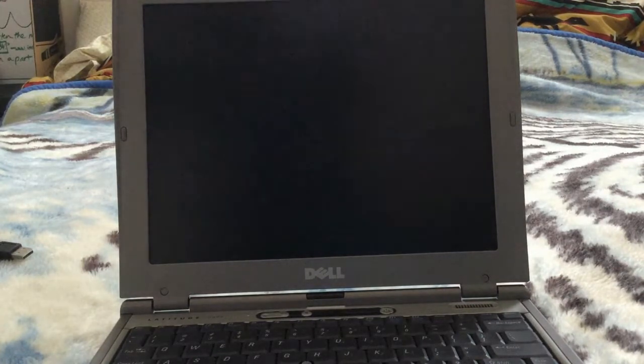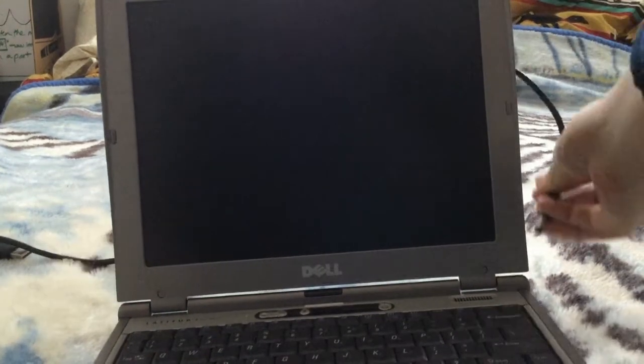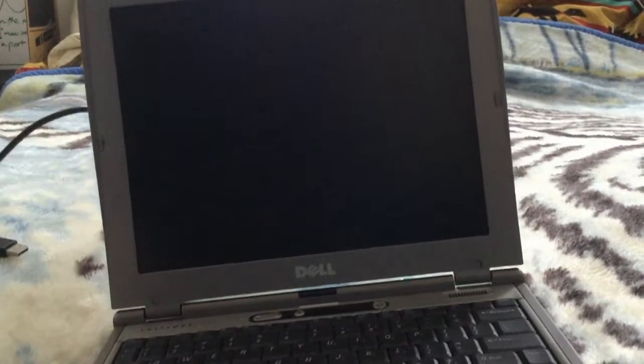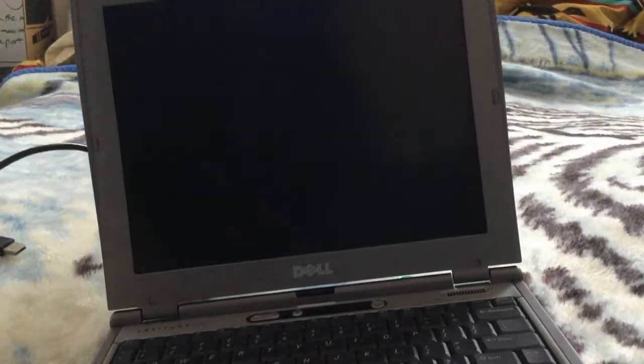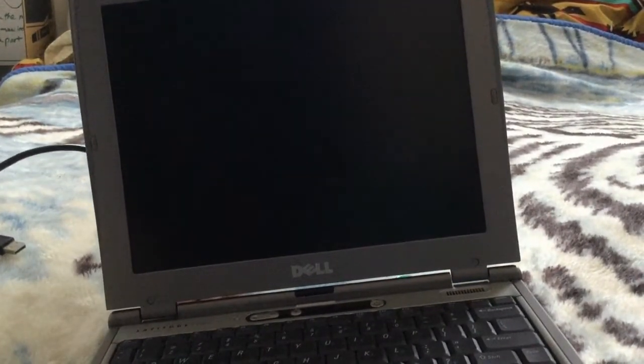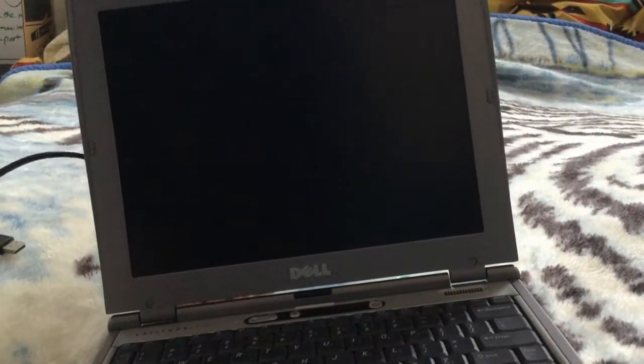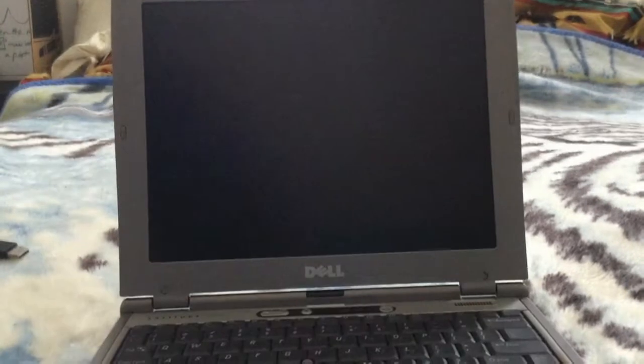Now we have to plug the computer in. Everything is in the back on this thing.